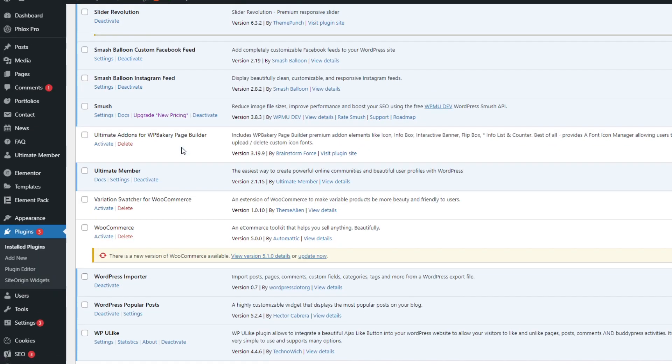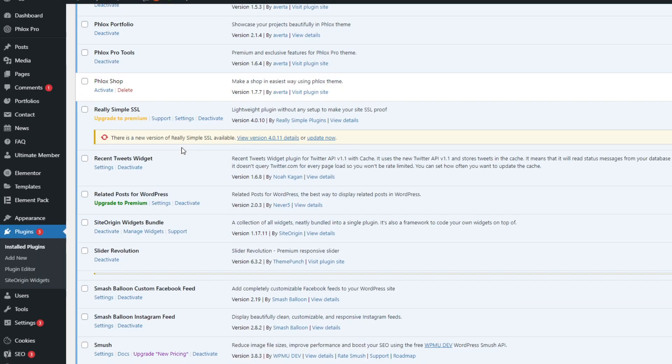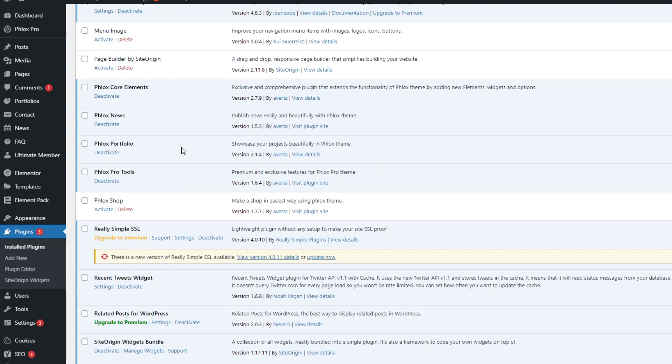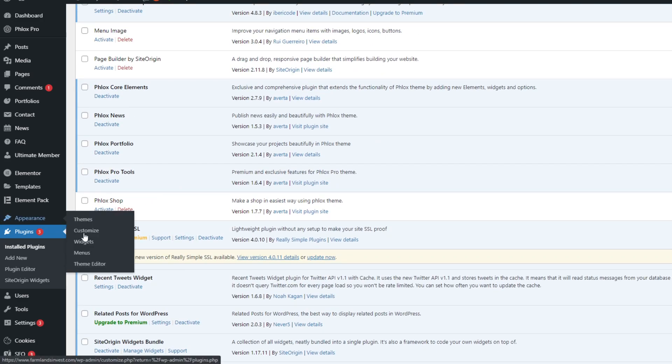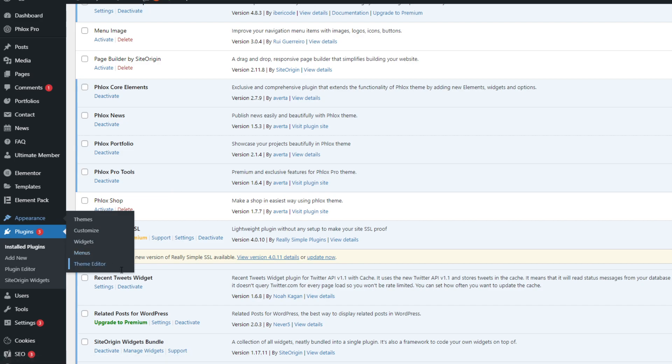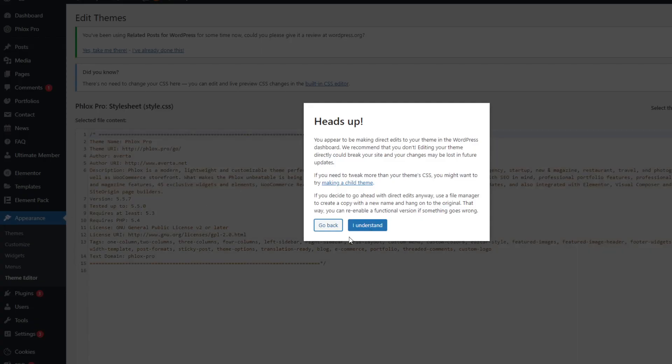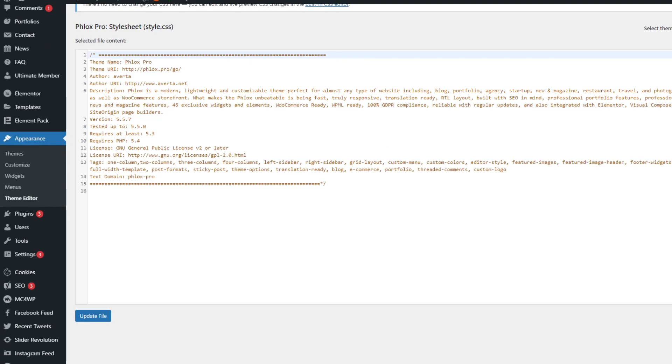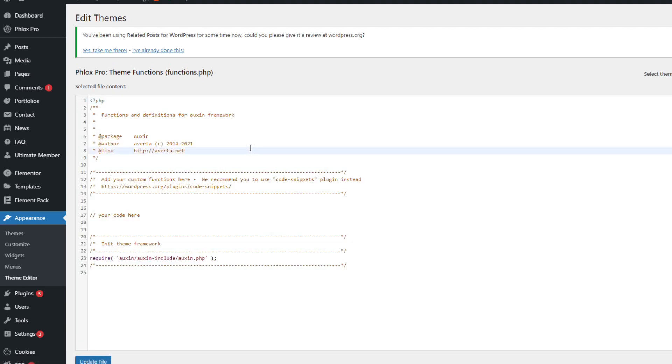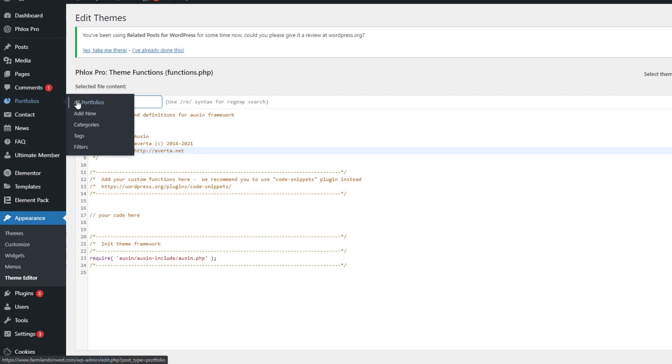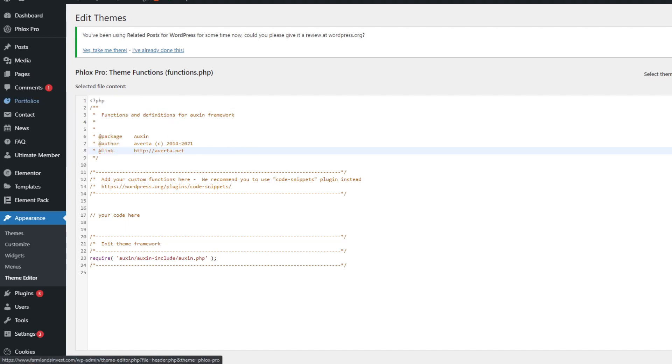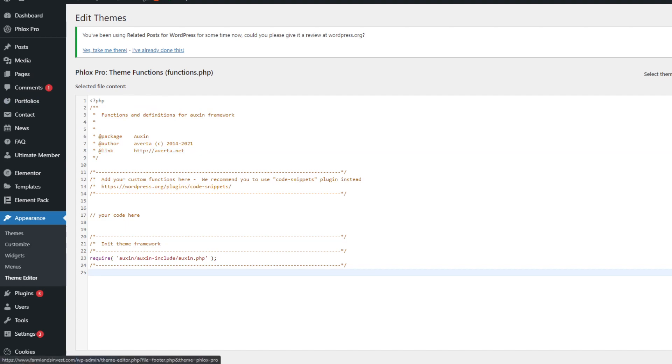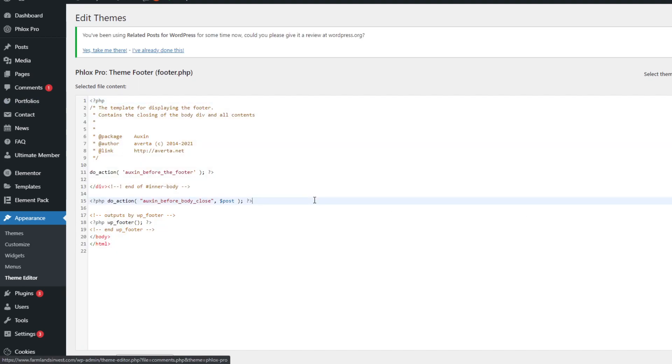I have many plugins, but I don't have any plugin that is labeled as "There Will Be Staff". You can also check the theme editor. Go to theme editor and go to functions.php. Check here for something like "There Will Be Staff". There is nothing. Also you can check the theme footer or theme header.